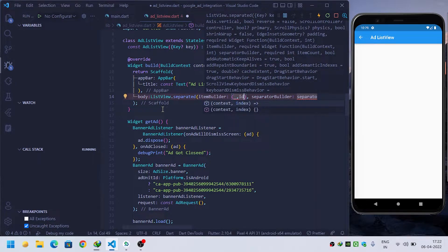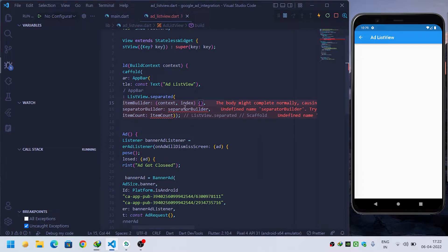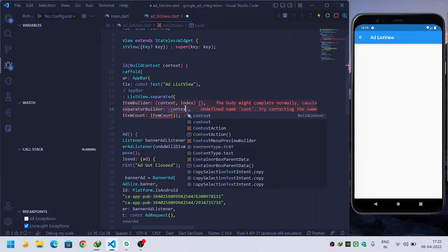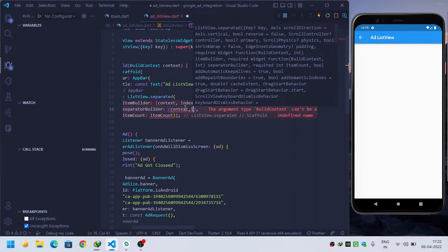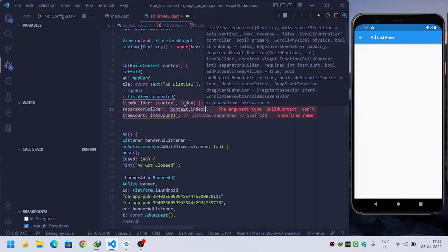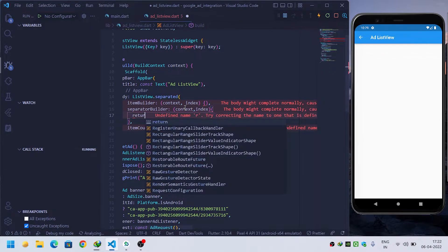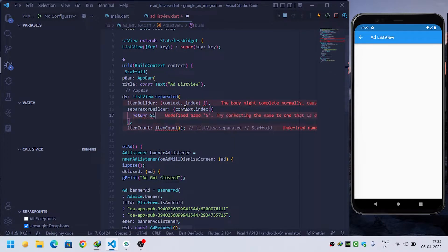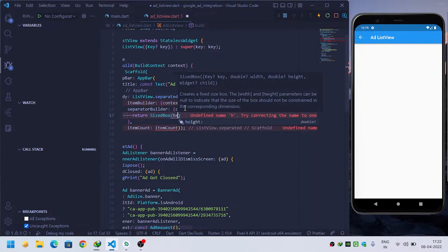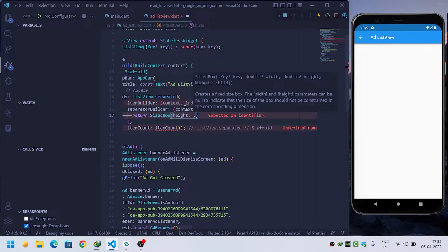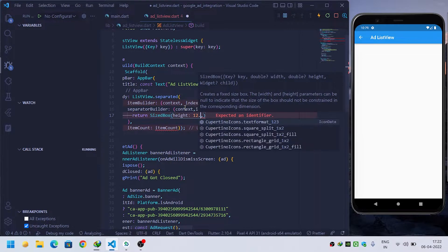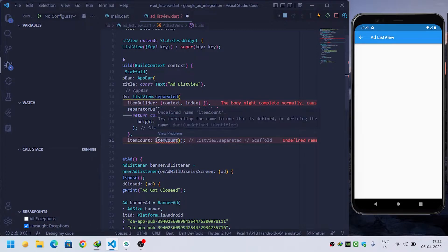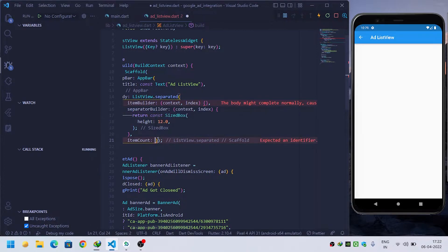Inside separated builder, it will require the same - first it will give me context and second it will give me index. I will return a sized box with height of 12.0. Inside item count I will pass 20 - that is, I am building 20 items inside our ListView.